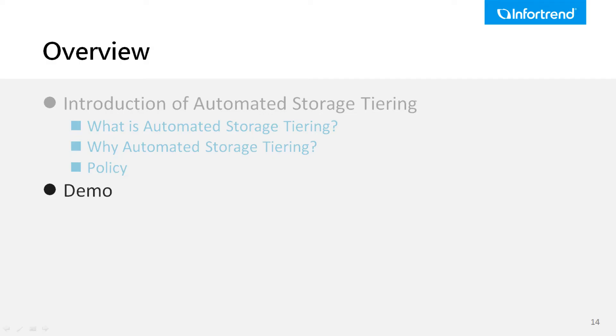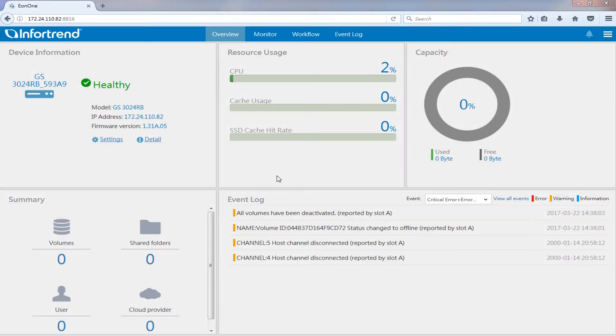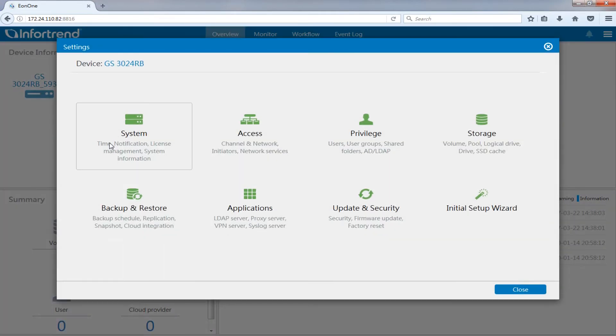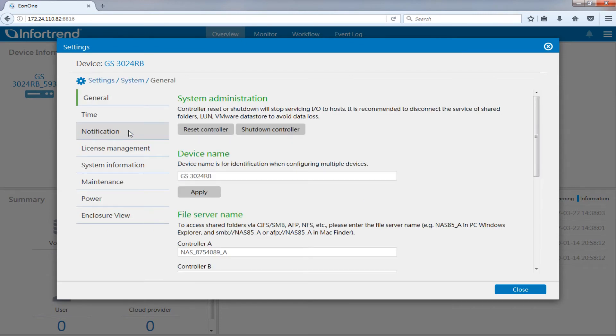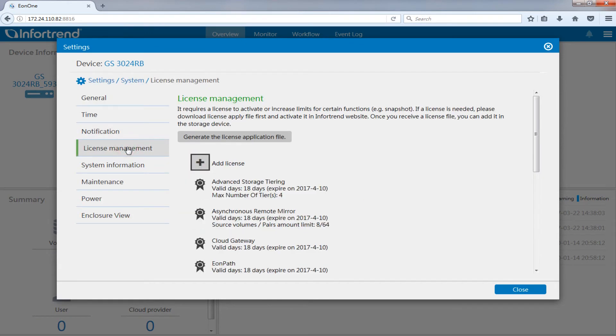Next, we will demonstrate the operation of auto tiering. We will create two storage tiers. As this function requires an additional license to use, please make sure your device is authorized to use this function.